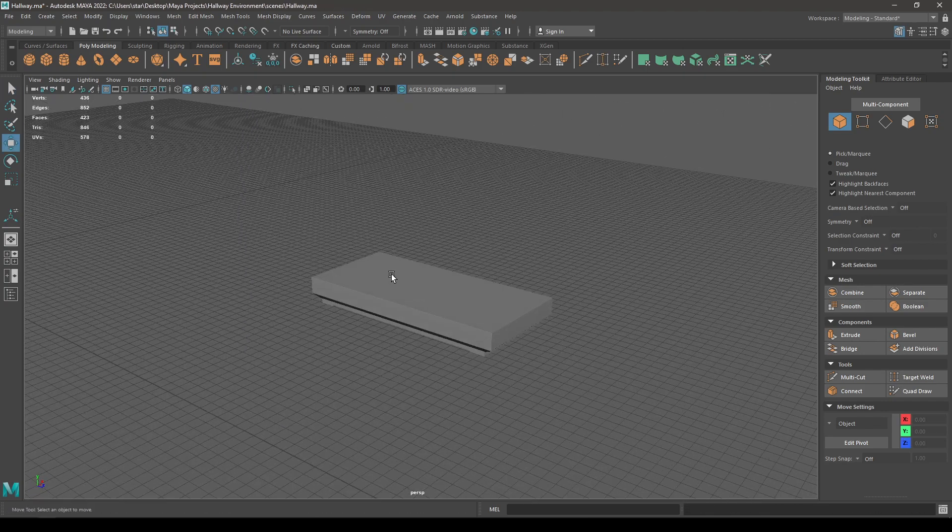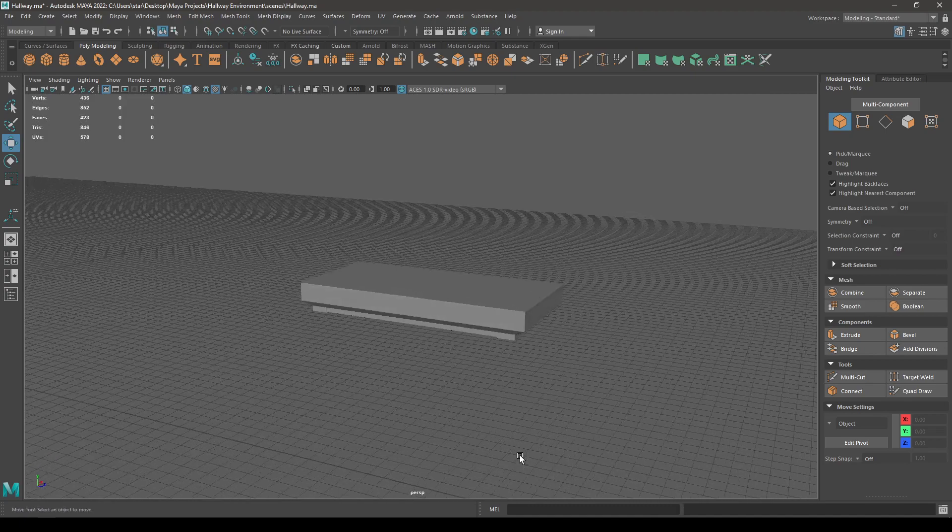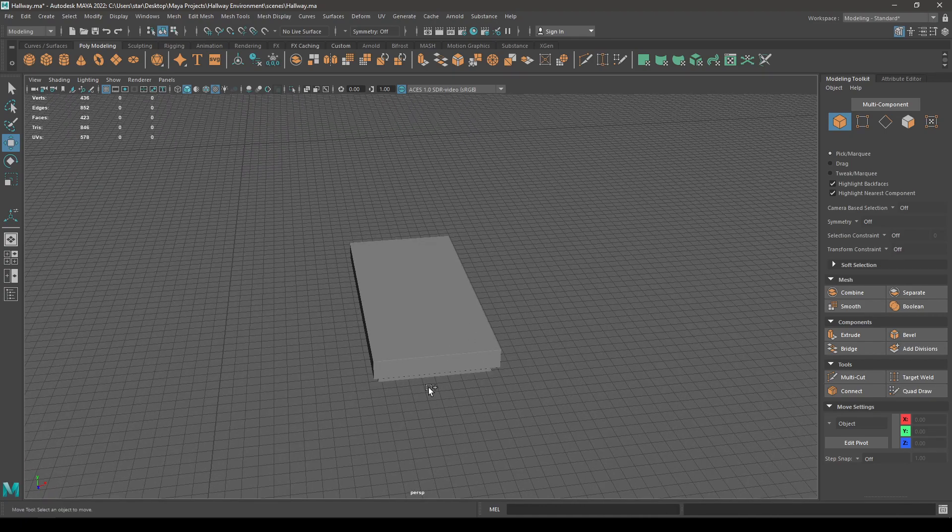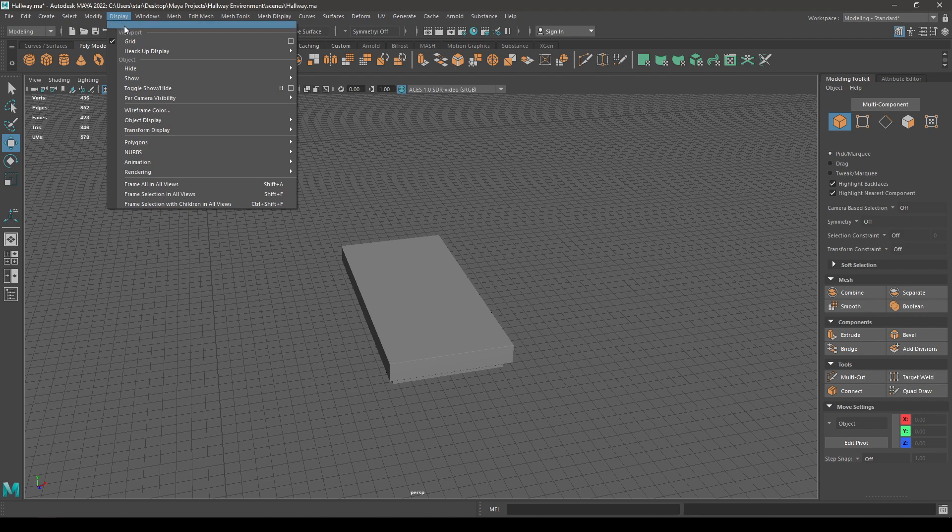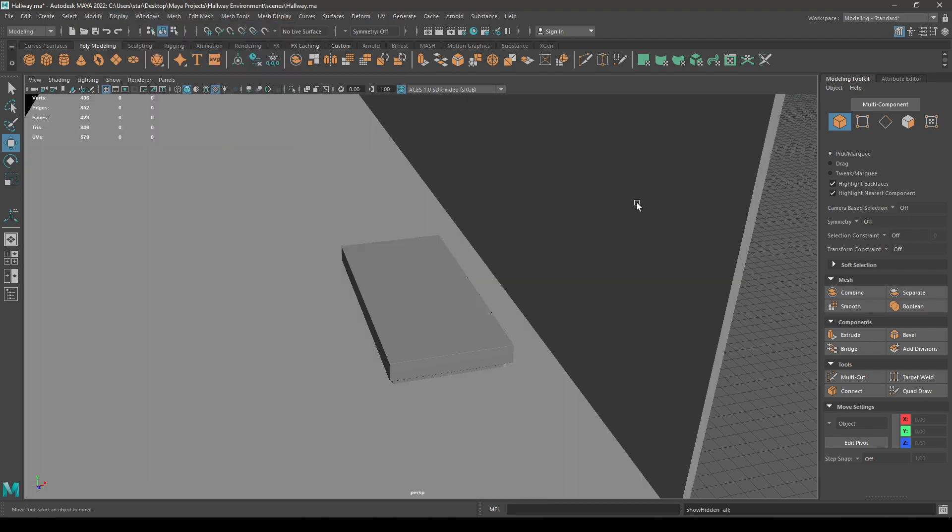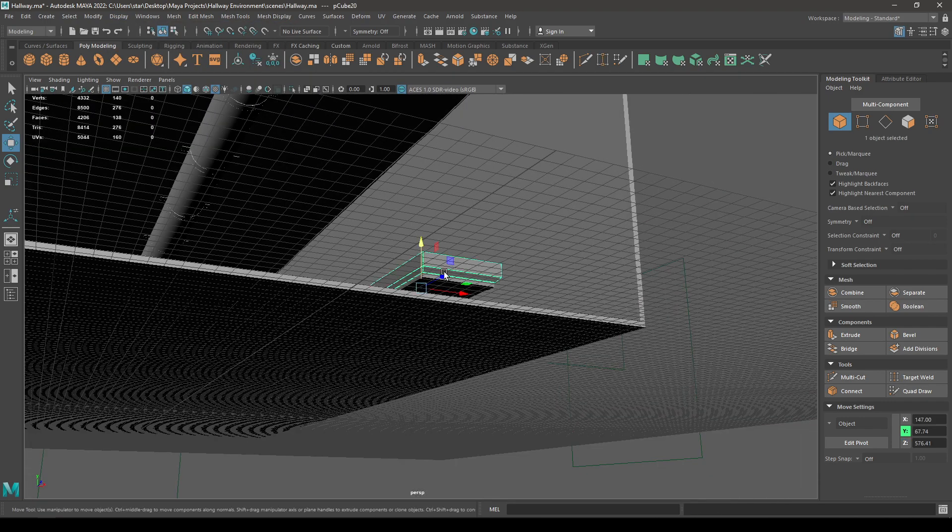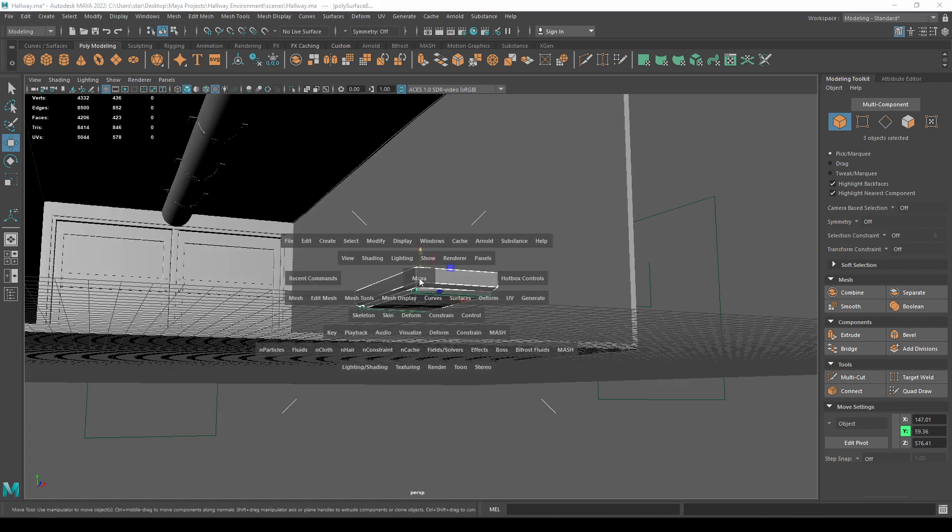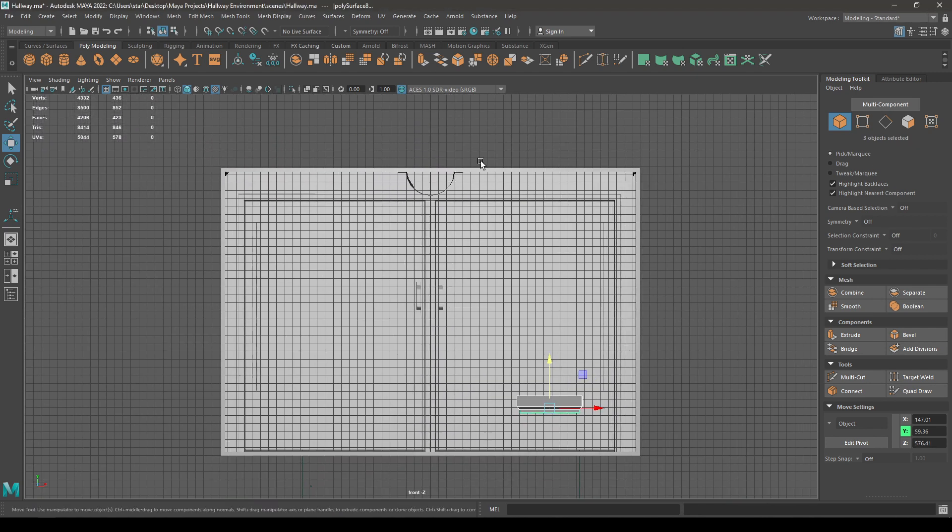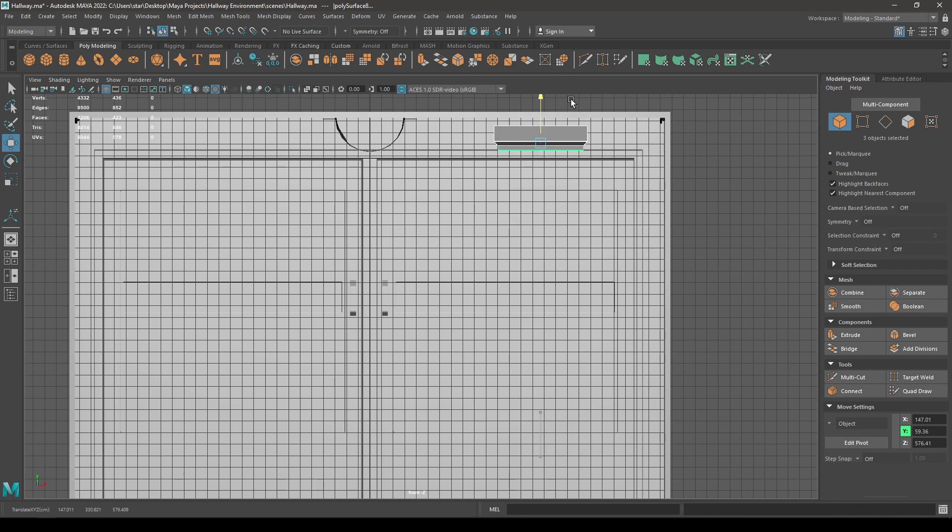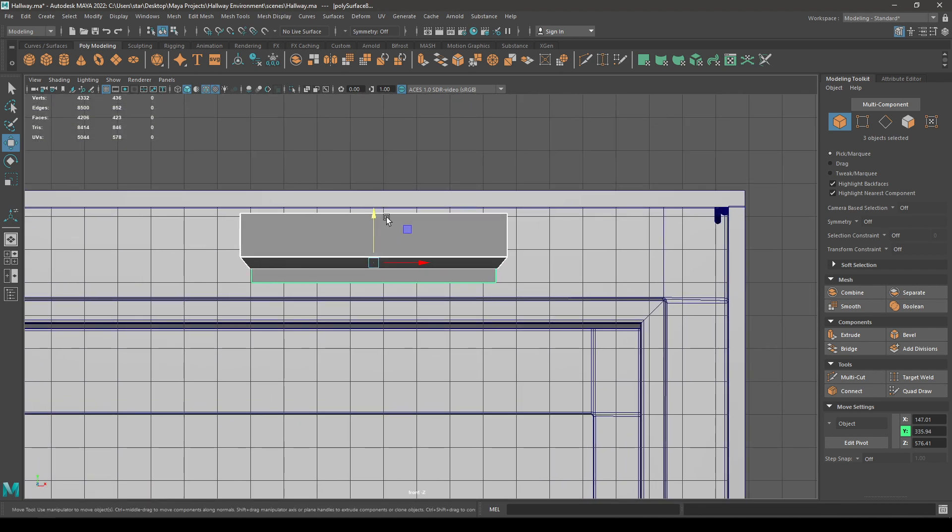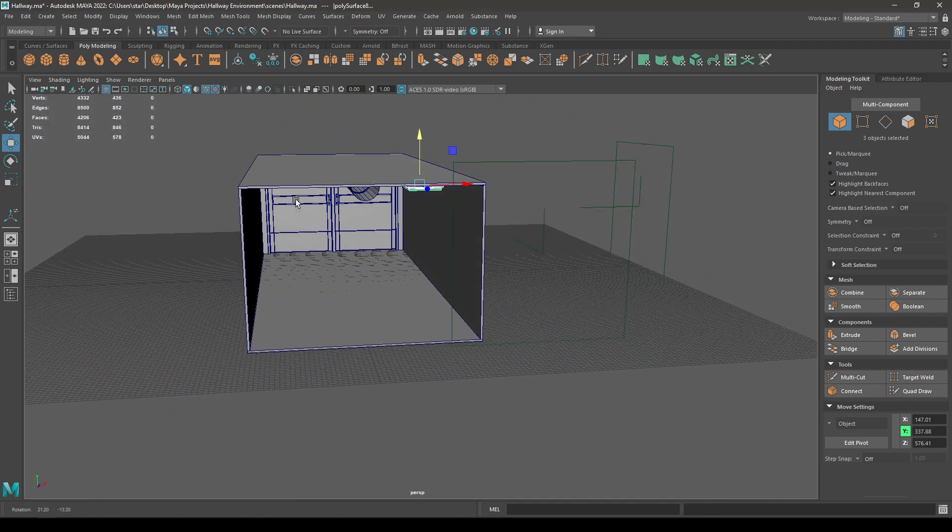So now we have modeled this light. Let's bring back our environment. Go to display, show, and all. Select all these components, go to front view, and place it on the top here.